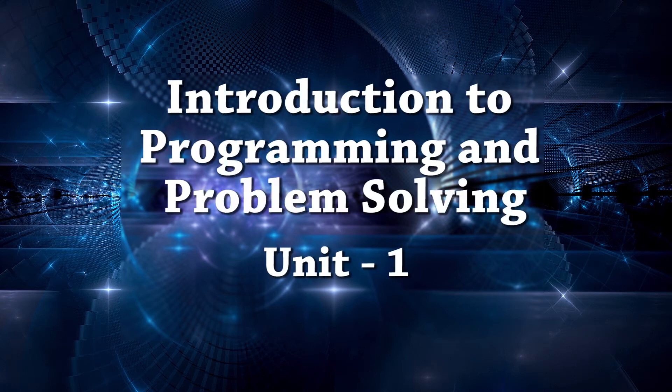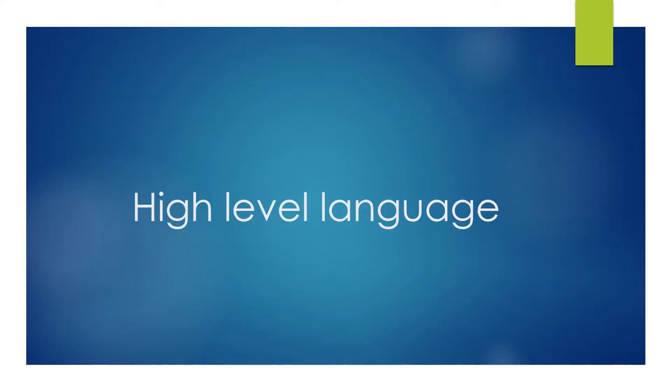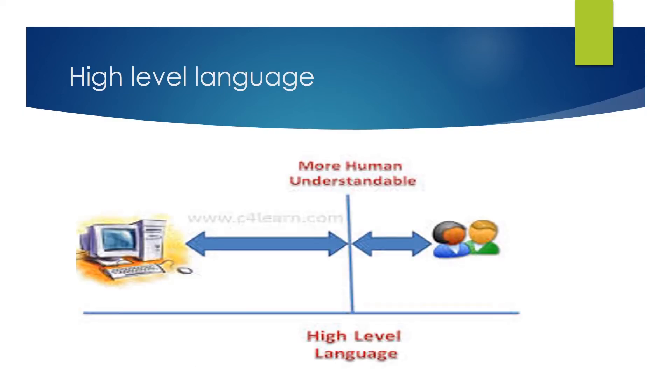Hello students! In this video we are going to study high level language. In our last video, we studied about the assembly language that is human understandable. However, high level language is more human understandable language as compared to assembly language.